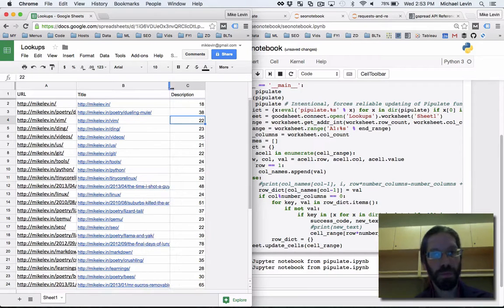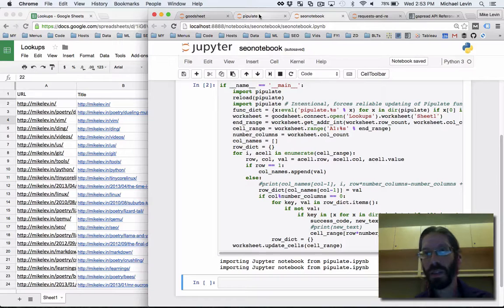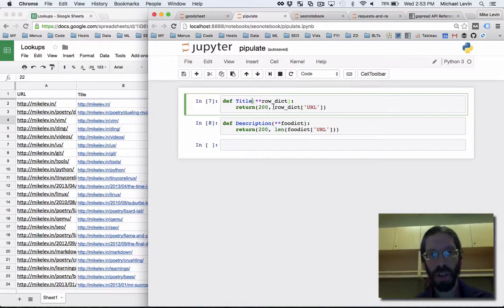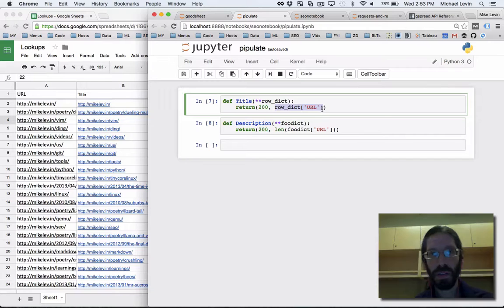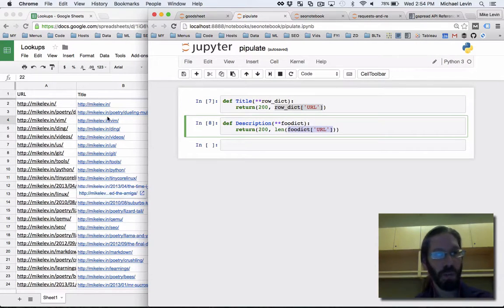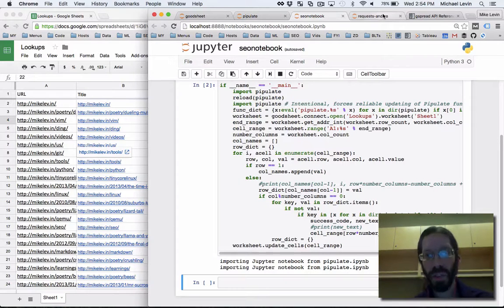This function here is returning the URL. And this function here is returning the length of the URL. And with this basic framework, this is an enormously powerful system.